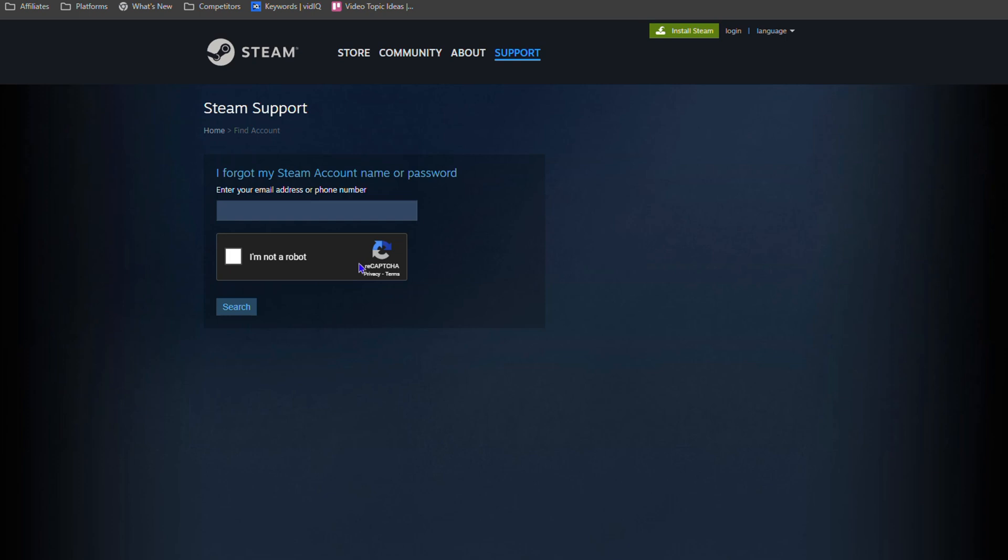The most important thing is that you know your email address that is associated with this Steam account. And from there it's very easy, because once you receive that code it verifies your email and that it's you.